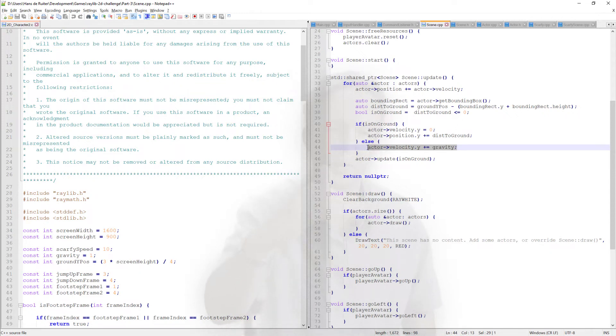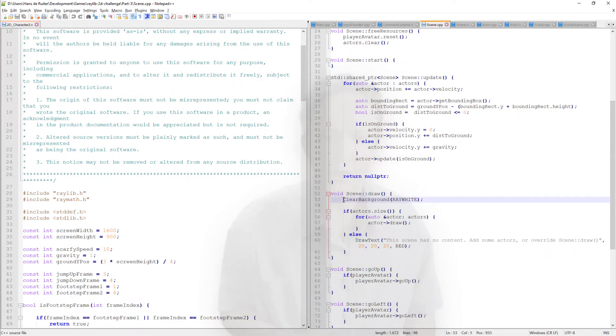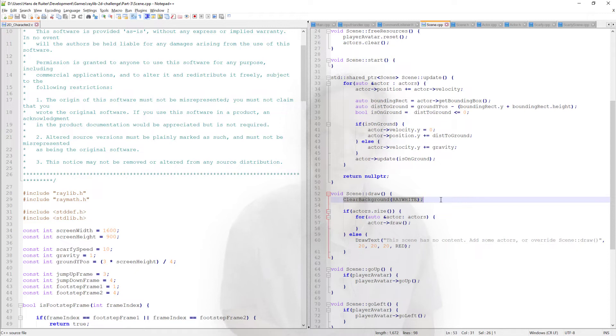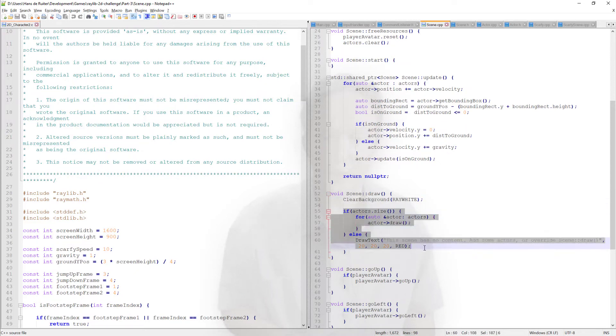And when they hit the ground, they stop falling. And then the scene draws the background, which in our case is this slightly off-white, so slightly grayish white. And then the actors are drawn on top of it.